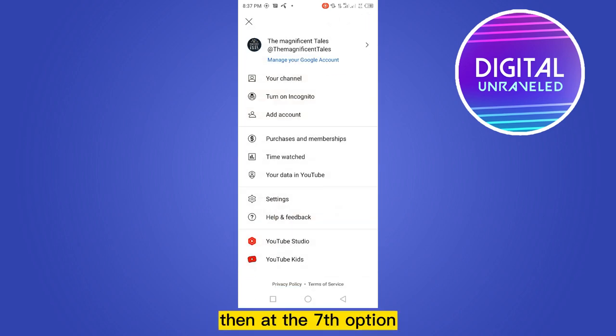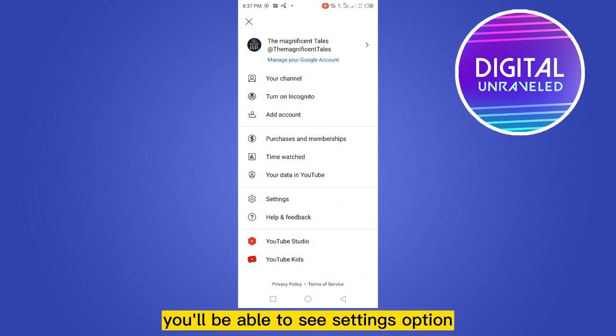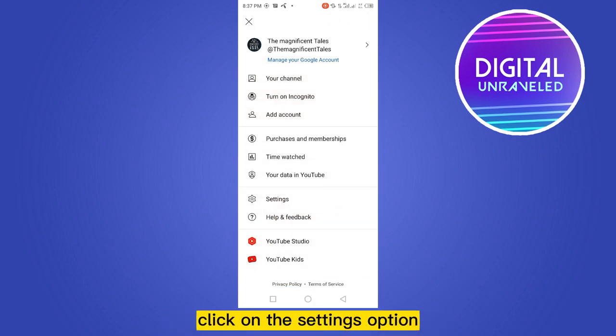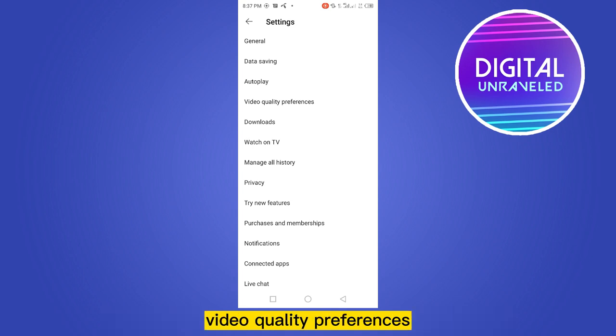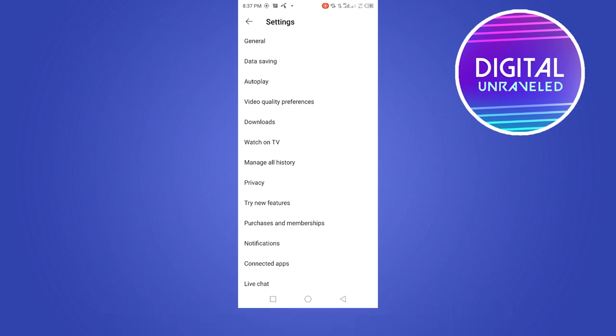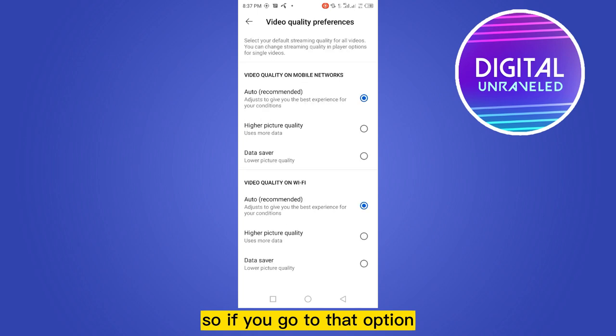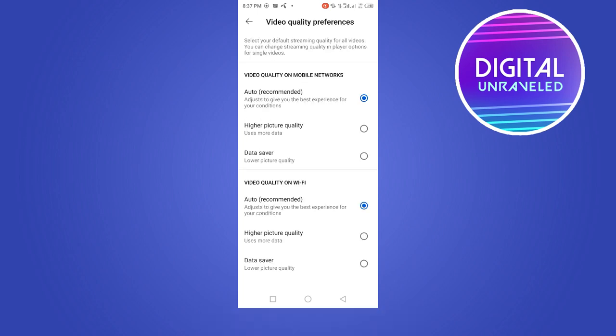Then at the seventh option you'll be able to see the Settings option — click on it. Now at the fourth place you'll be able to see a button called Video Quality Preferences, so go to that option.